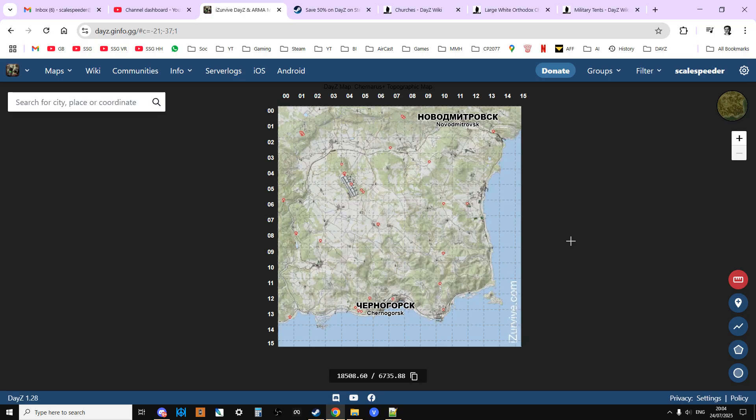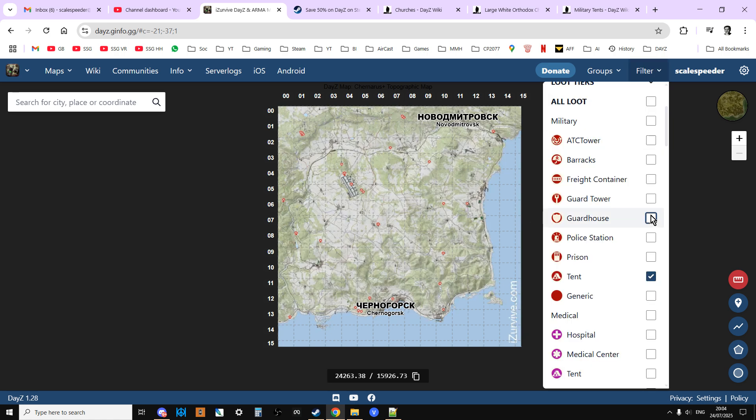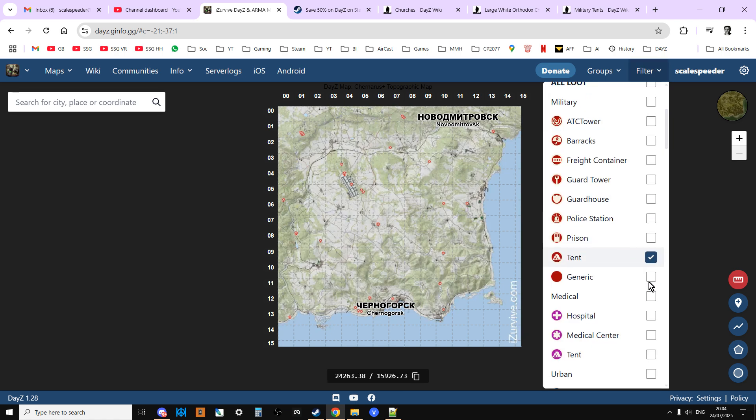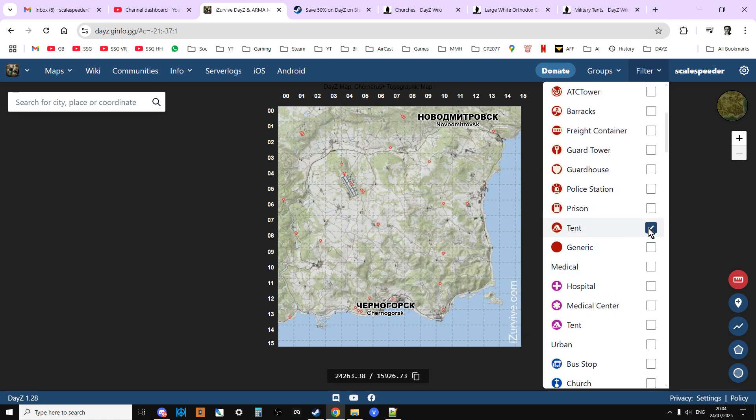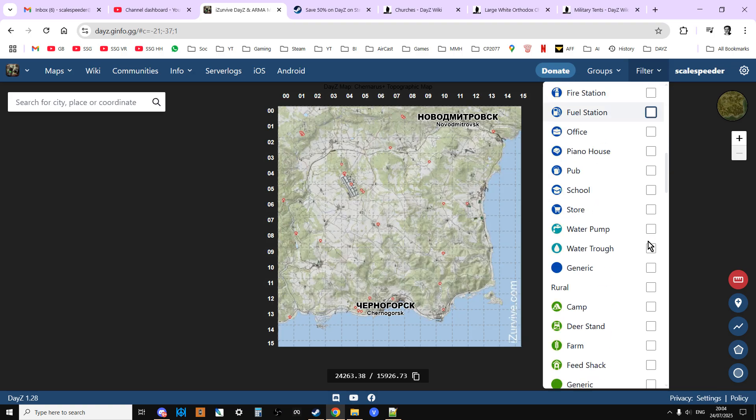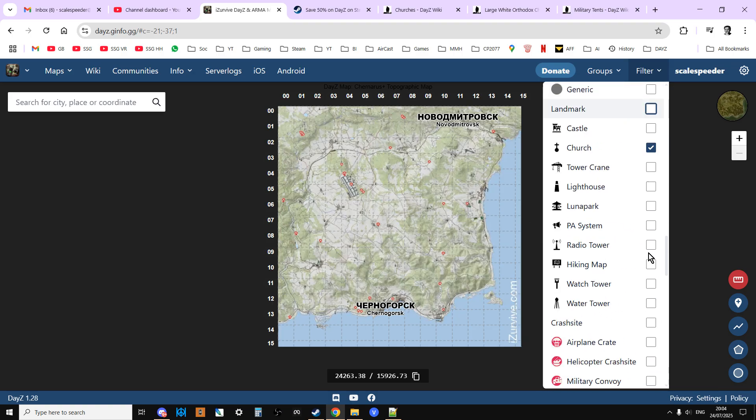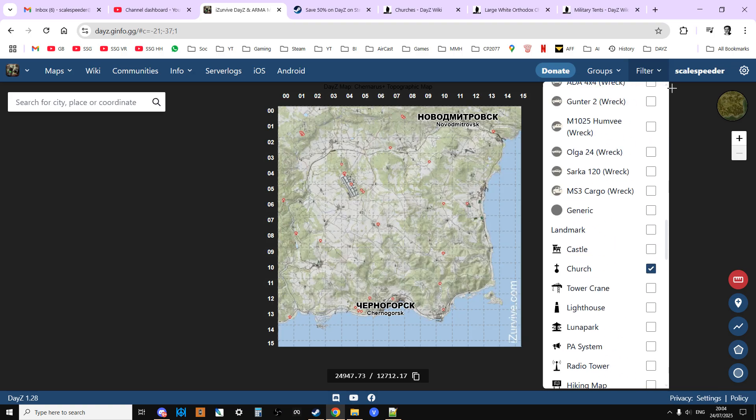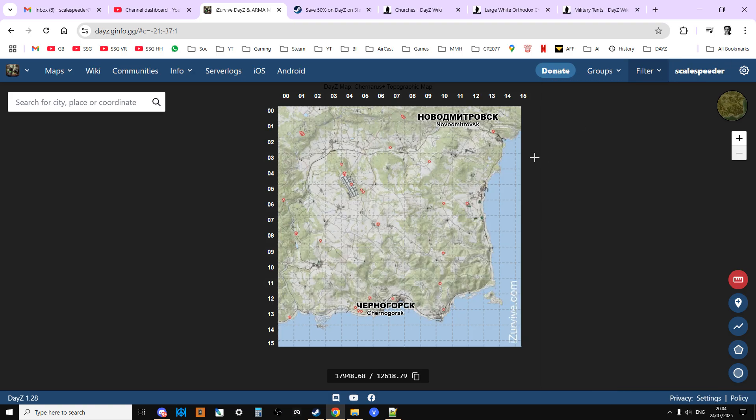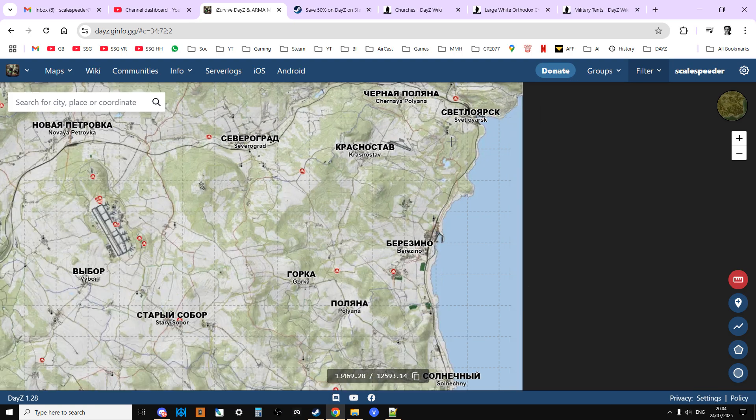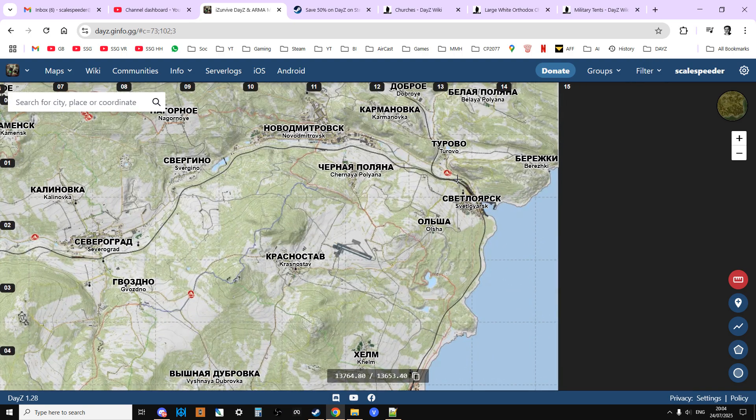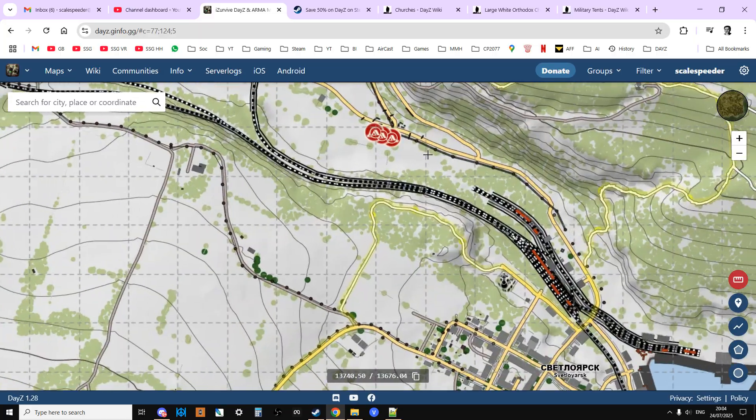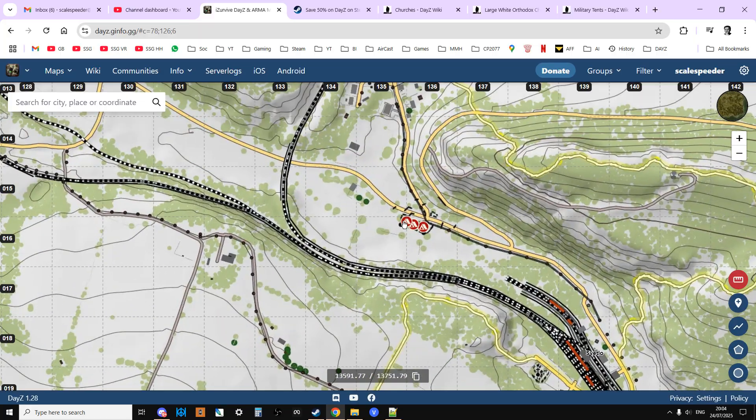So we come over here, this is the iZurvive map and I'll put a link in the description below. If you're familiar with it, you know you can filter for certain things. So I filtered for tents and churches and then we could zoom in and go along.